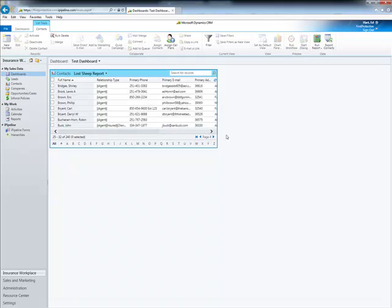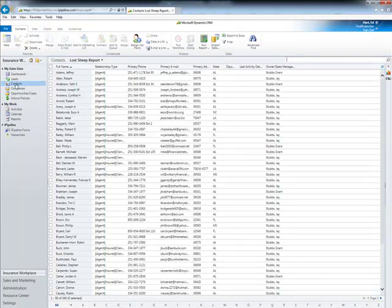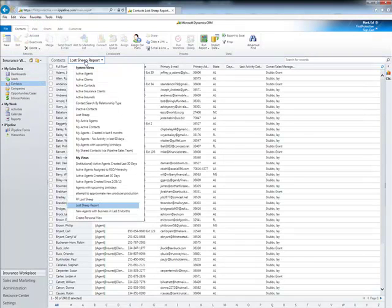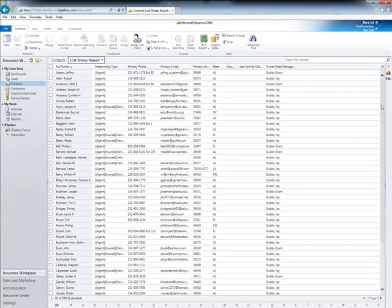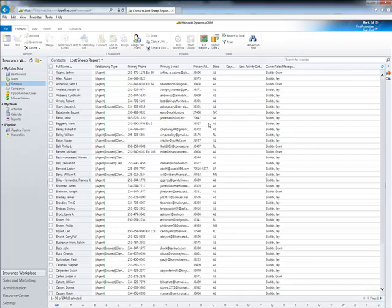It is a small box, so if I was really looking for somebody, I'd either use the search here or go back into my Contacts and use the view I had created, which gives me a lot more real estate to look at the screen. But that is quickly covering some basics of how to build a query, how to export that query into Excel, and how to take that query and turn it into a dashboard.